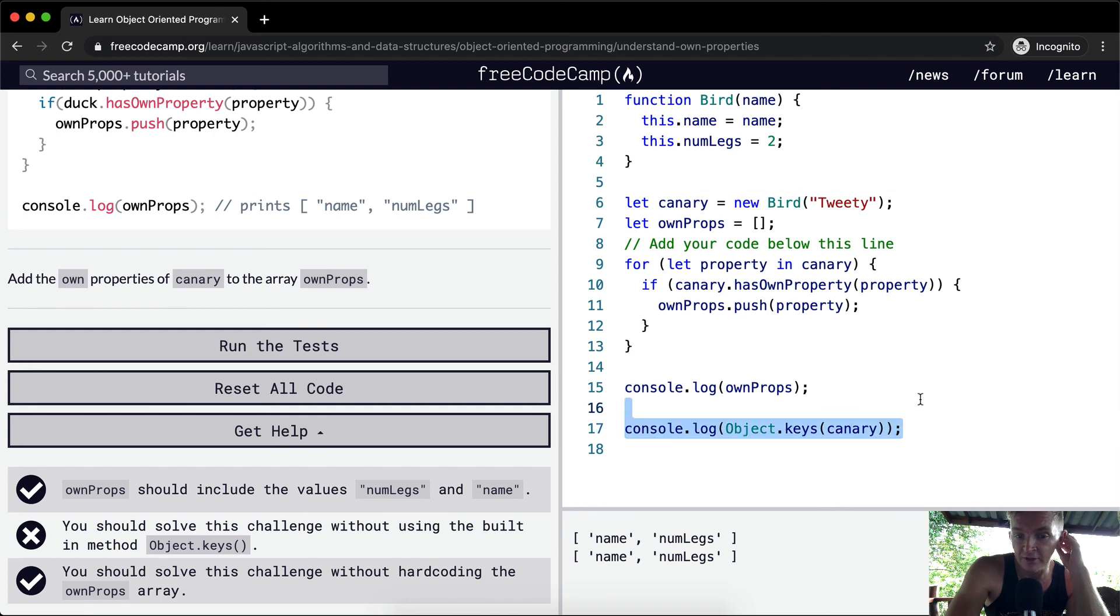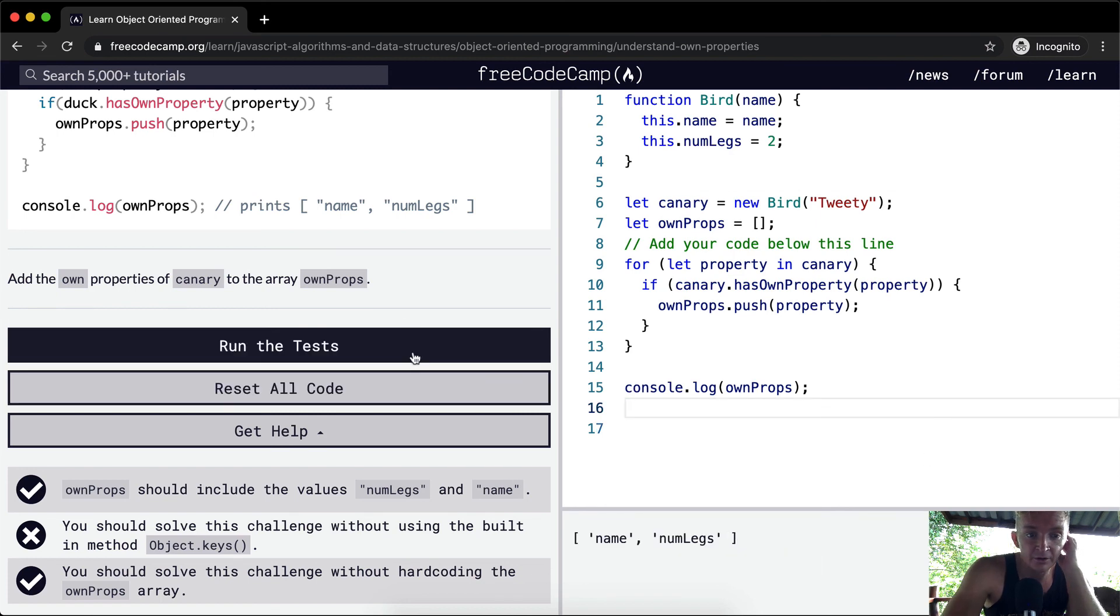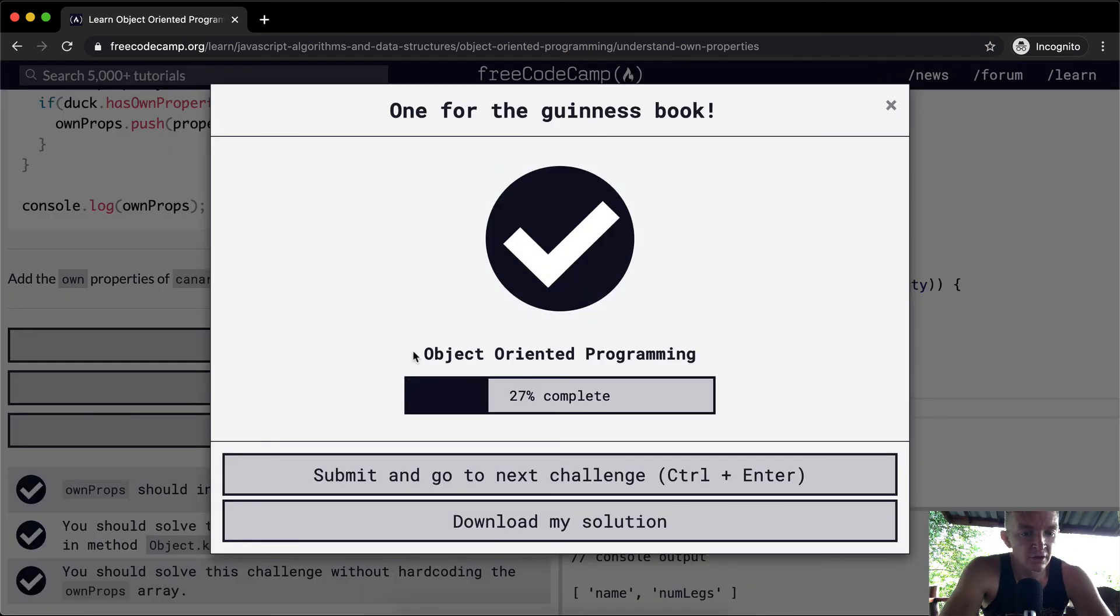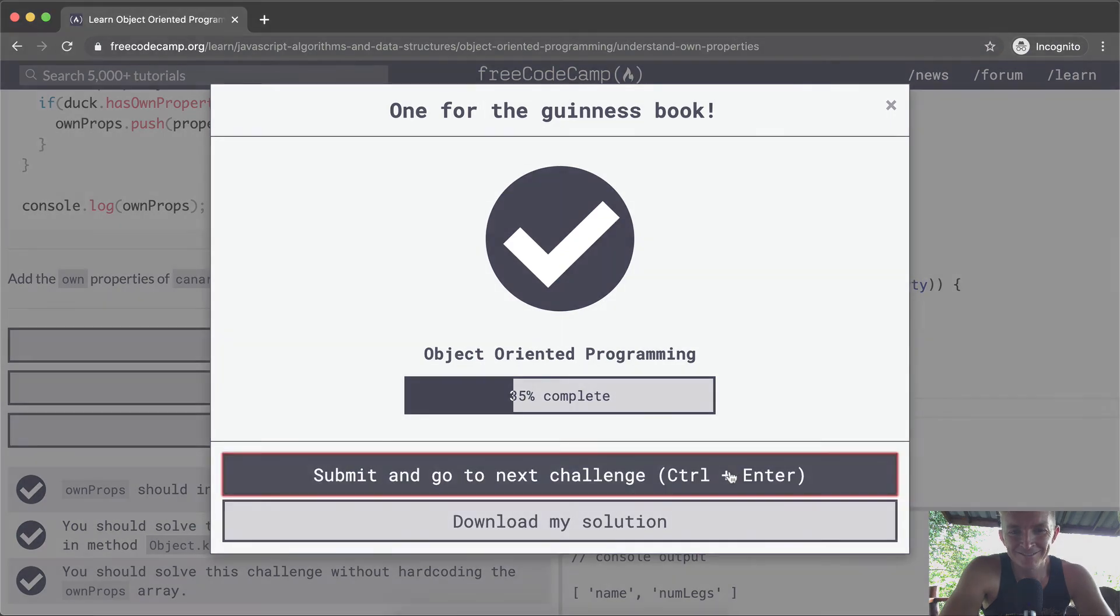And so if we get rid of this now, it'll work. And if we run the tests, that'll pass. Awesome. Hope you guys enjoyed this one. We'll see you in the next lesson.